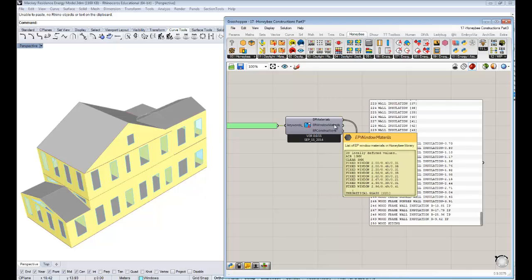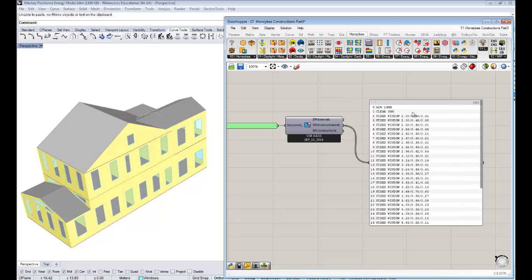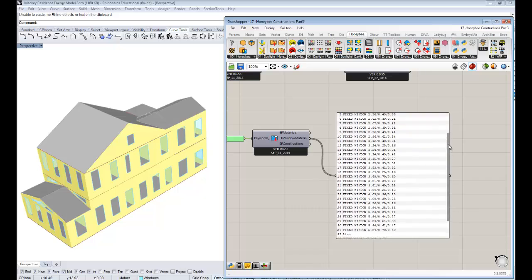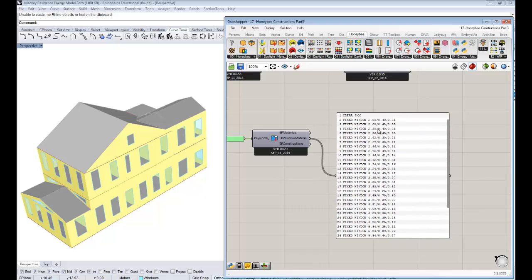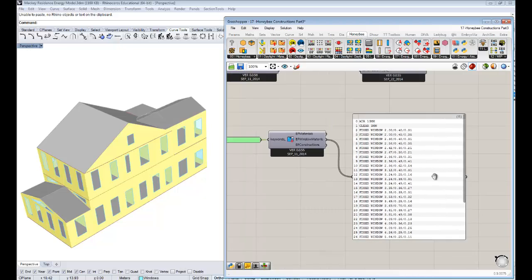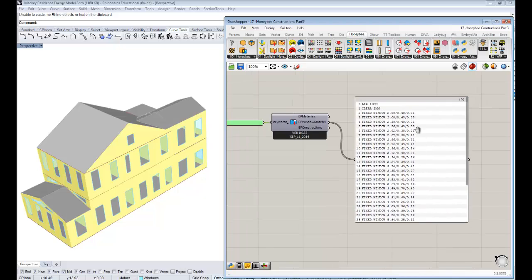You also have window materials that come out in their own list. If you connect those up to this panel, you'll see a bunch of things used together to make window constructions — things like an air gap, clear three millimeters (clear glass that's three millimeters wide). They're materials that approximate specific windows, and there's also a theoretical glass used in some cases where you don't have a climate zone.